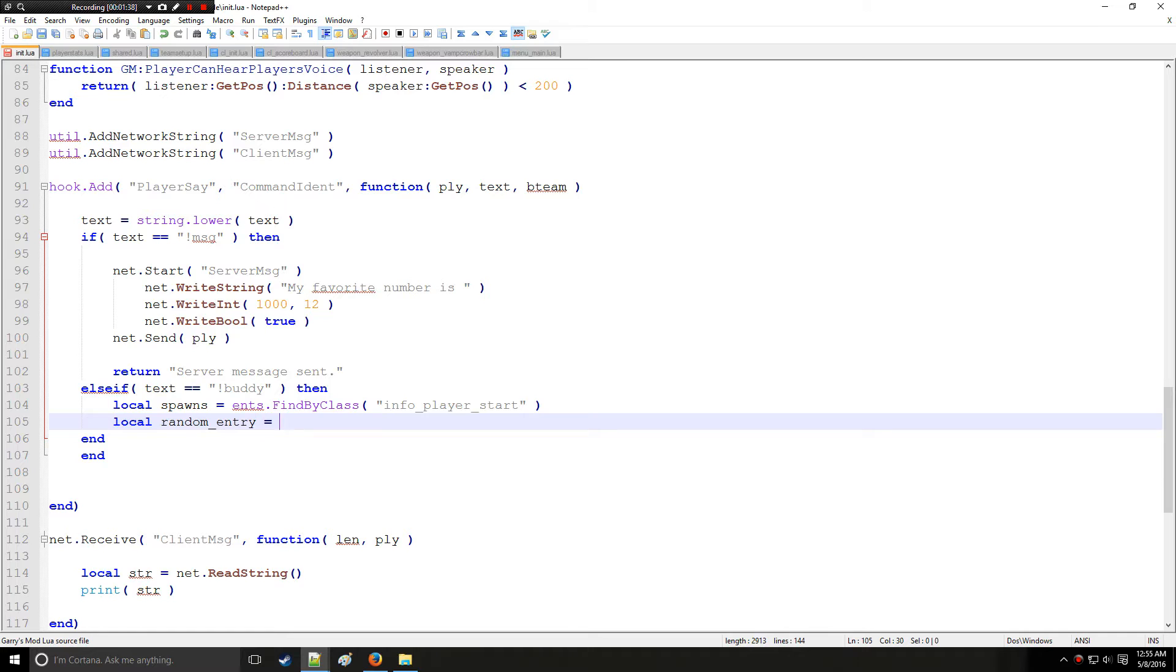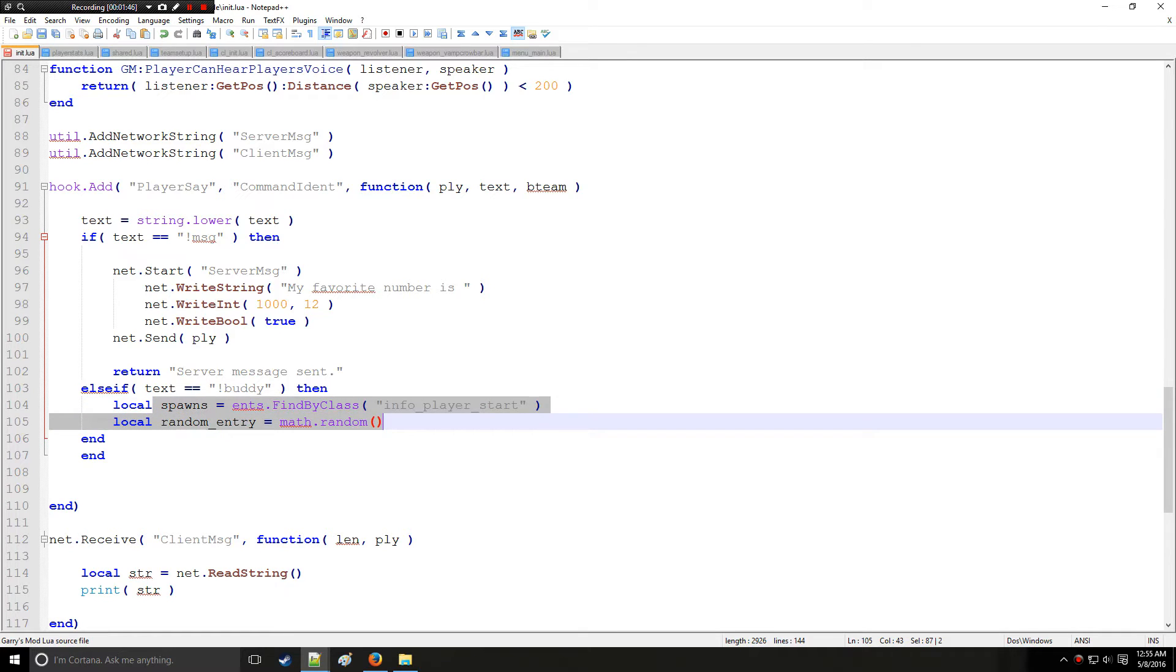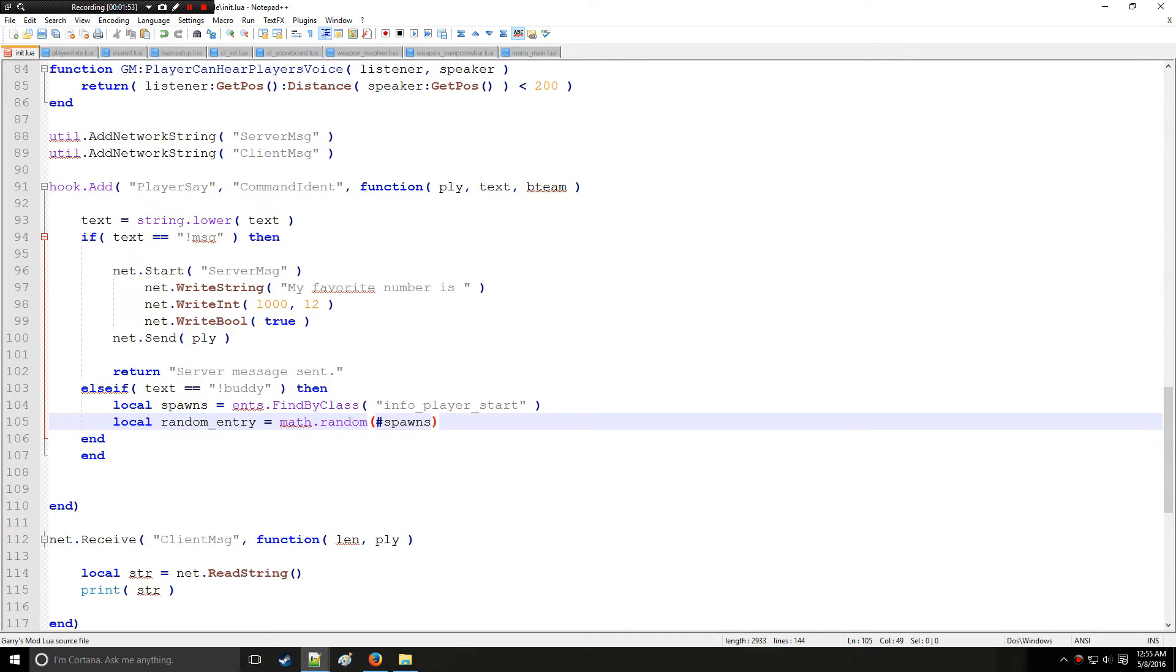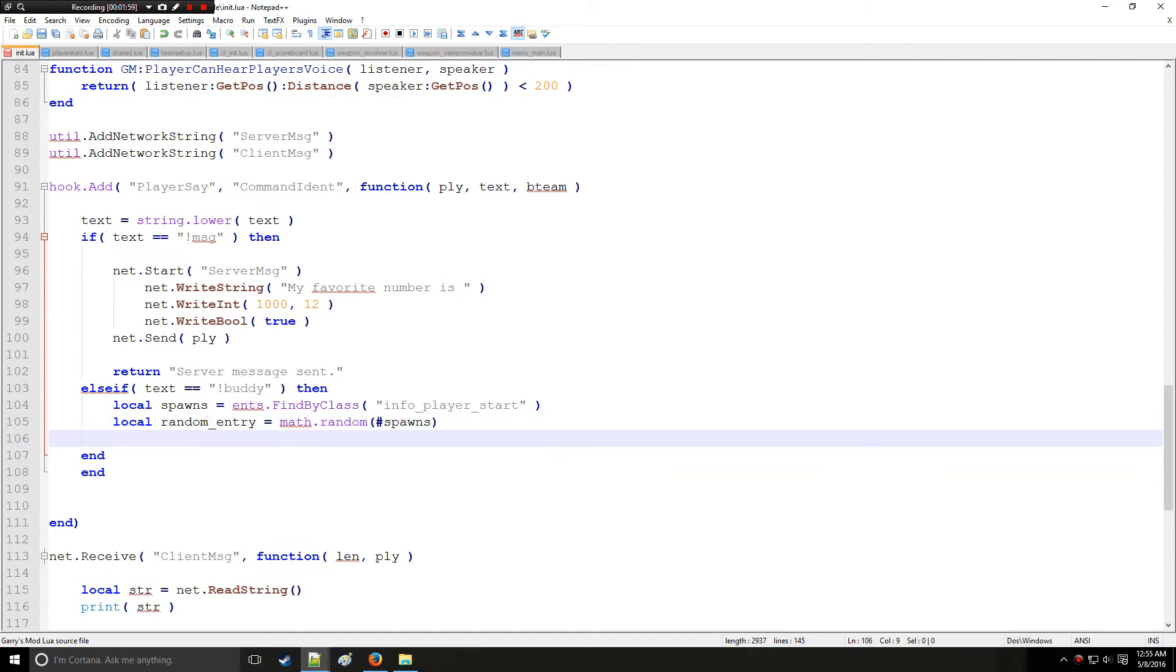We'll say random entry math random, and we're going to get a random value for this table of different spawn points. So this is going to give us all the different spawn points. Hashtag spawns - no, it's not a trendy way of just saying spawns, it's actually part of this coding language.